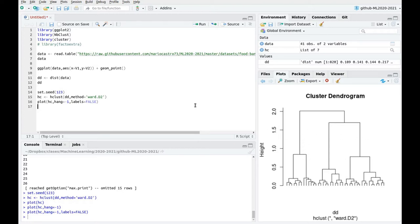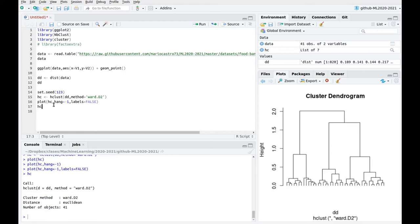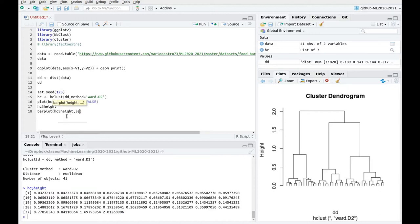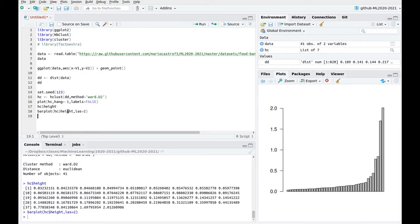This is a visual inspection of the data. If we look at the variable hc, we have different components inside. For instance, we have hc$height, which measures the distance between bars. The highest value is around 2, corresponding to the top line, and the lowest is 0.03. We can do a barplot of hc$height with horizontal labels to visualize these increasing heights.